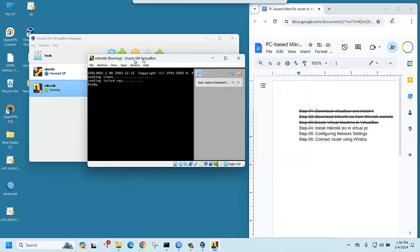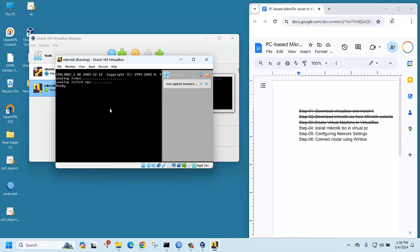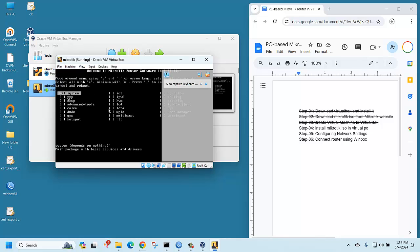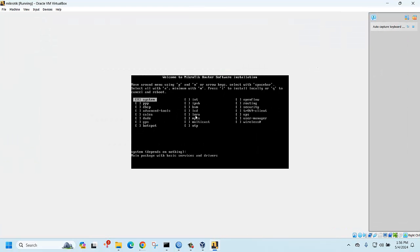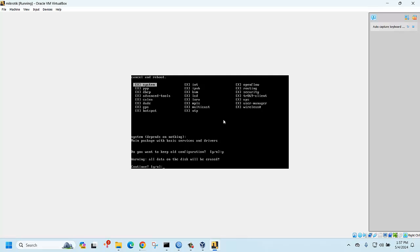The installation is now running. There are several feature options — to select all features, just press A. Then to begin installing, press I, then confirm yes.